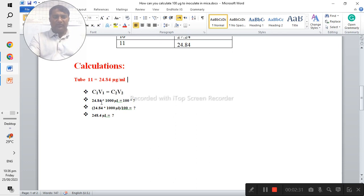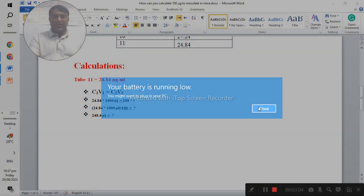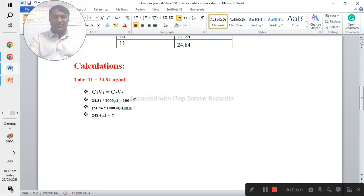The 24.84 micrograms per mL is the concentration of the stock protein, and it is in 1000 microlitres. We need 100 micrograms of protein, so we put 100 as C2V2. We do not yet know how much volume of the stock solution is needed. Plugging in the values — 24.84 multiplied by the unknown volume equals 100 multiplied by 1000 — you get 248.4 microlitres.